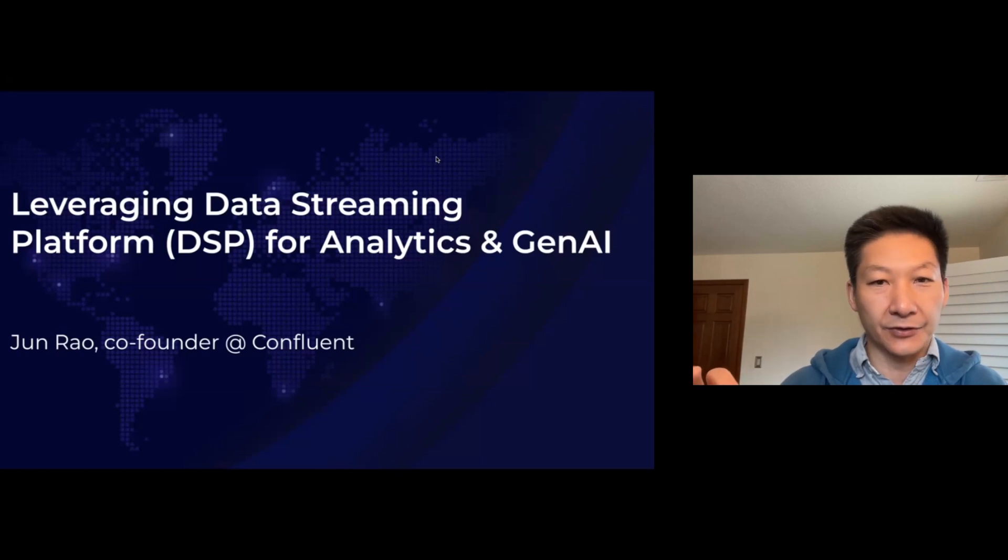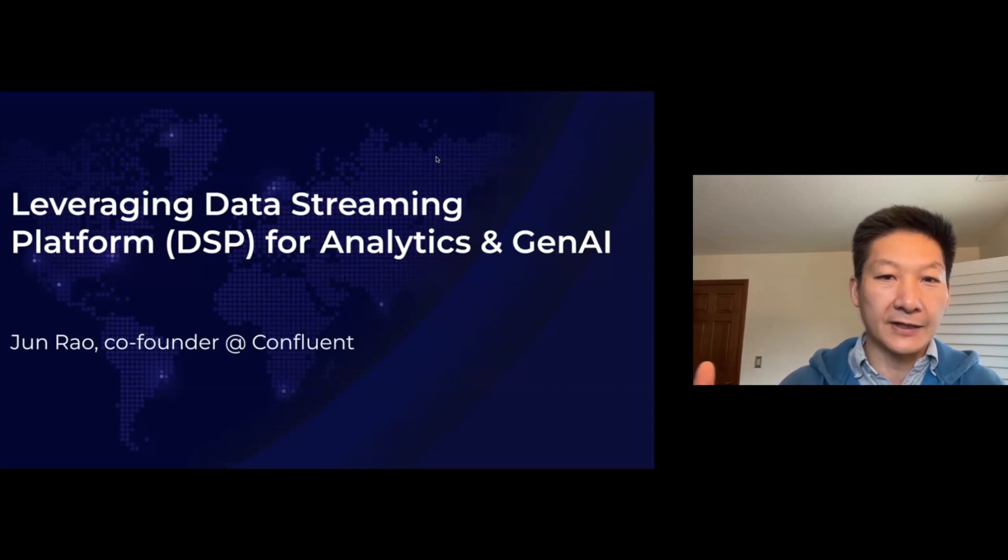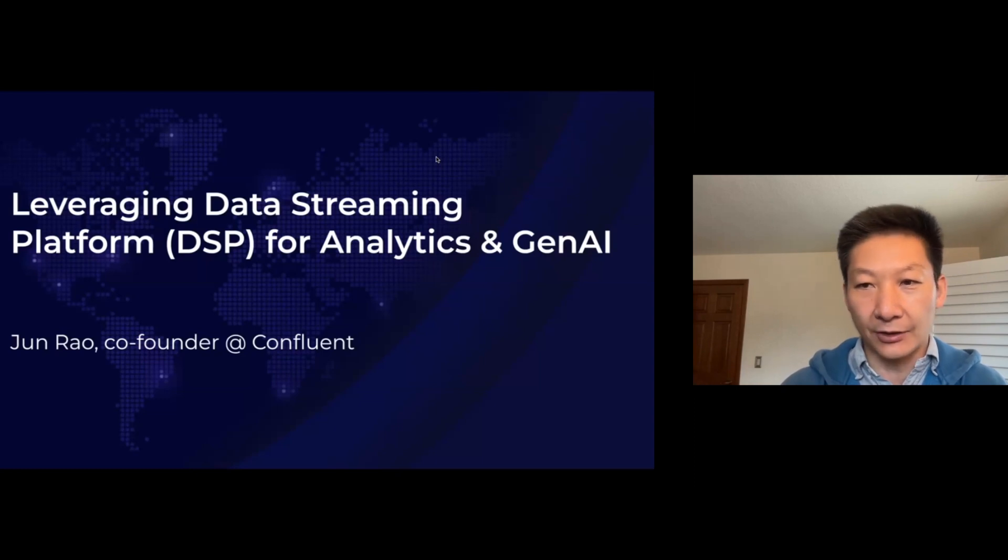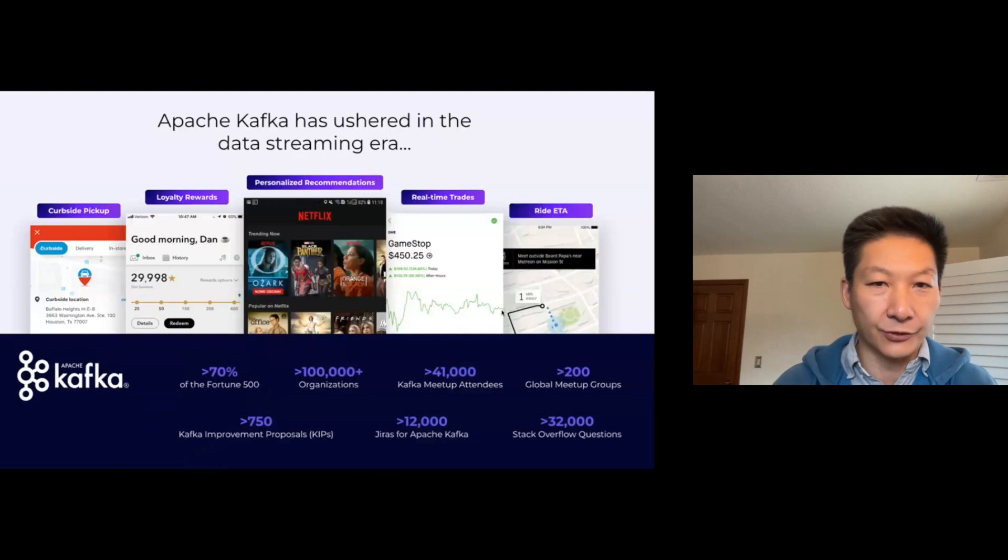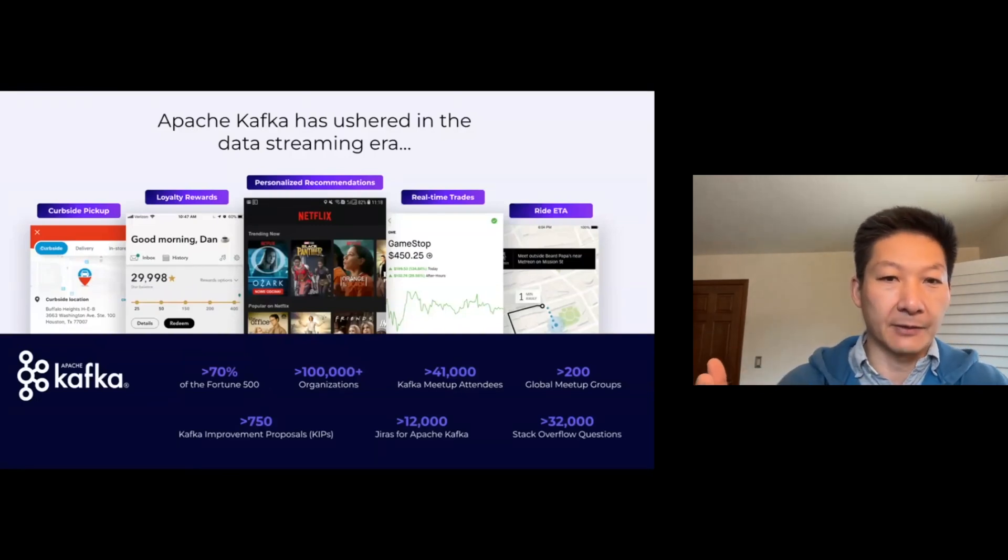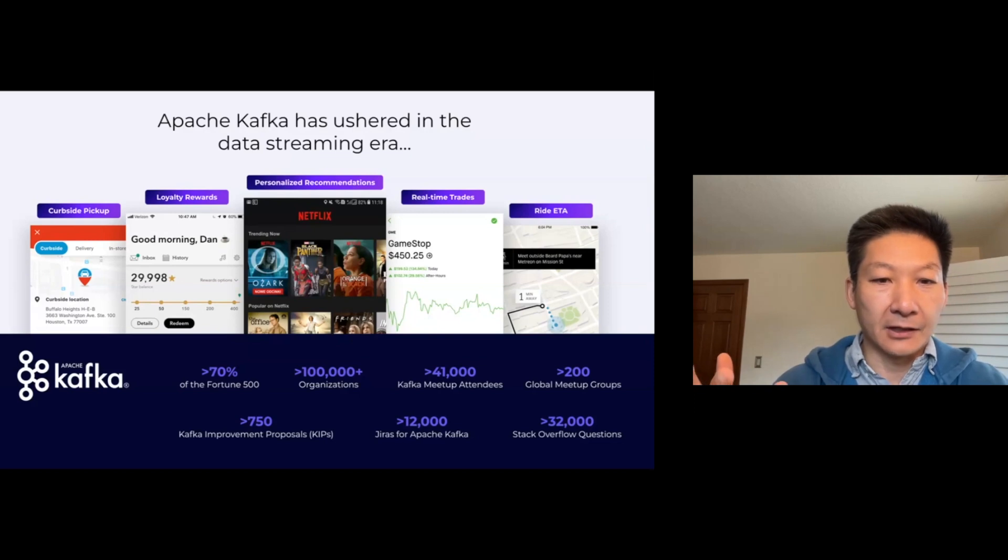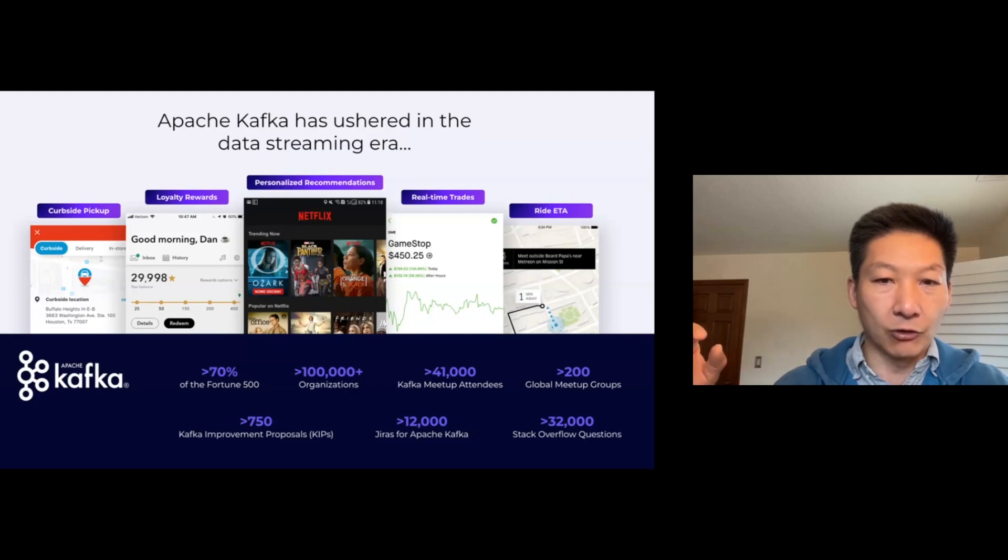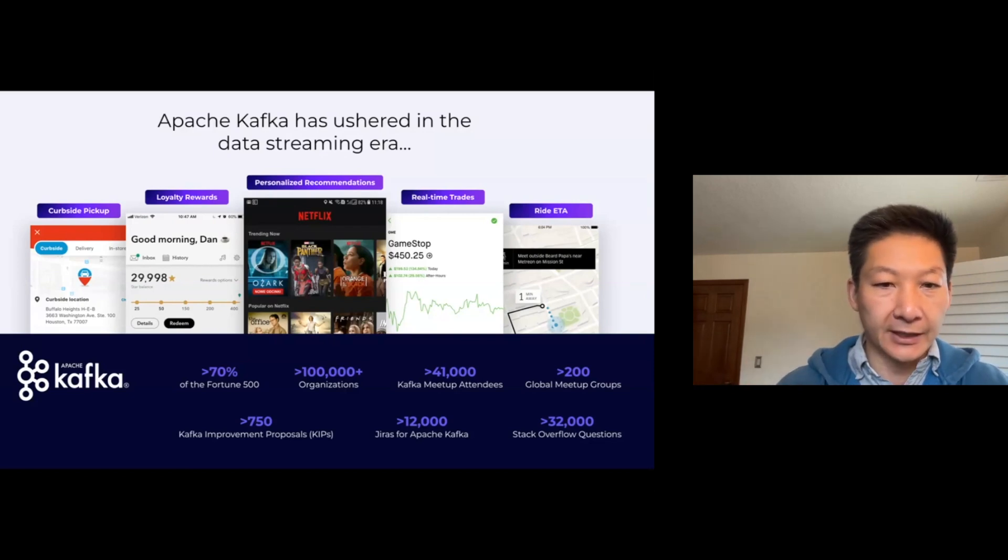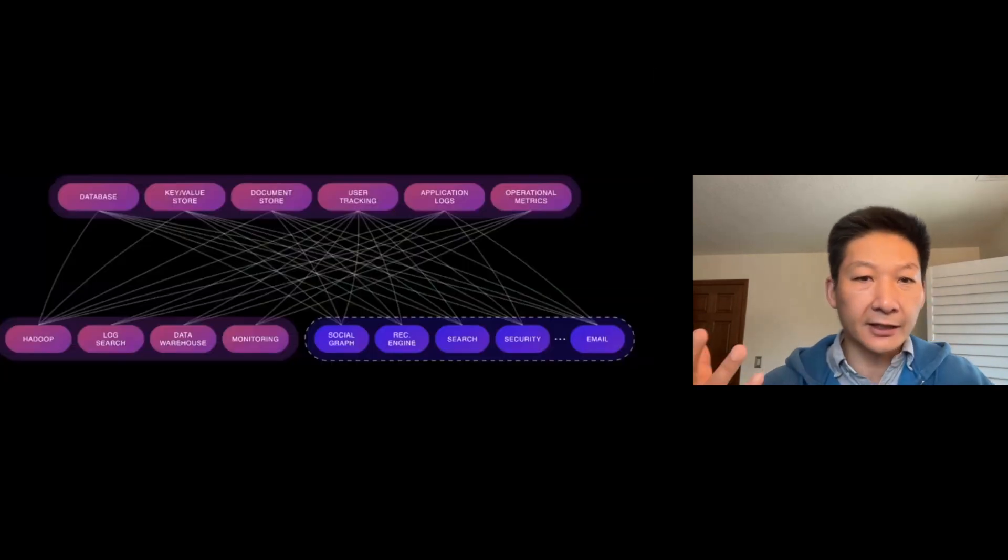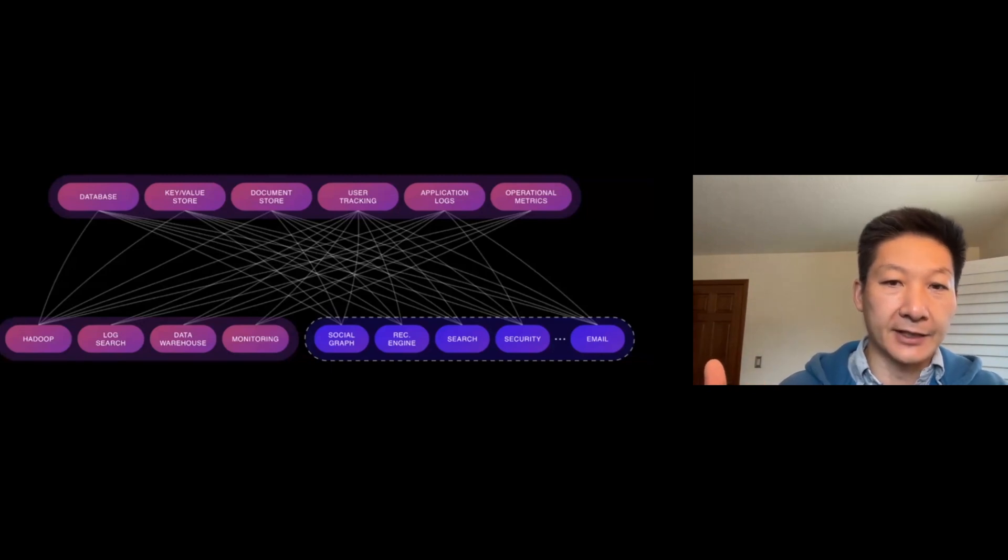I'm going to talk briefly about what data streaming platform is, and then switch a little bit to how that's related to analytics and especially the generative AI world. If you're new to data streaming platform, the heart of that is Apache Kafka. This is one of the most popular open source projects out there. It's built upon a set of open standards and open protocols.